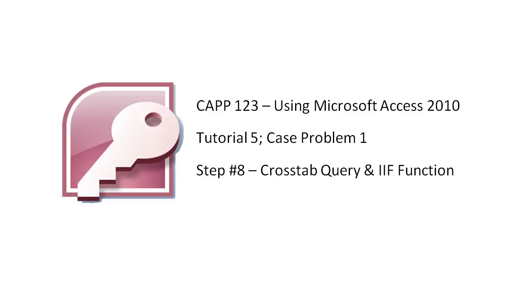There's been quite a few questions about how to complete the crosstab query in the tutorial 5 case problem 1. I'm going to walk you through the steps that include not only creating the actual crosstab query but also including the IIF function to change the heading types.